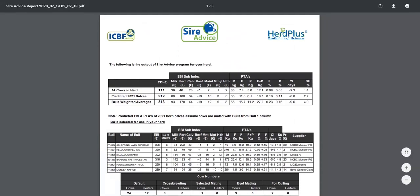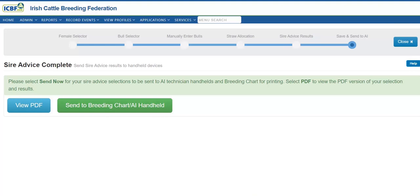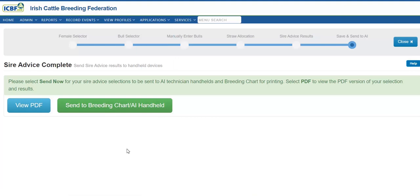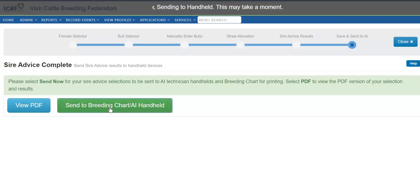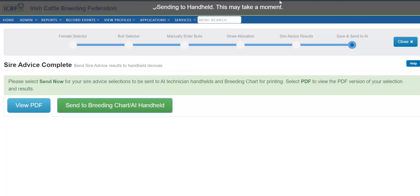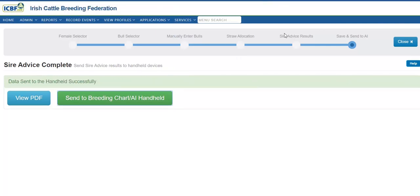If I am now happy after reviewing my SireVice report, I can now go ahead and send these selections to my technician's handheld device or to my HerdPlus breeding chart. Sending the handheld message will appear on top of the screen. Please allow this a few moments to save and send.